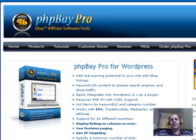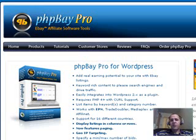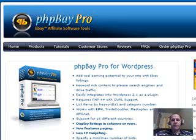Hey guys, how are you? This is David. Today what I'm going to do is introduce you to PHP Bay Pro, which is a WordPress plugin that allows you to populate your websites with items that link directly into eBay as part of the eBay Partner Network.